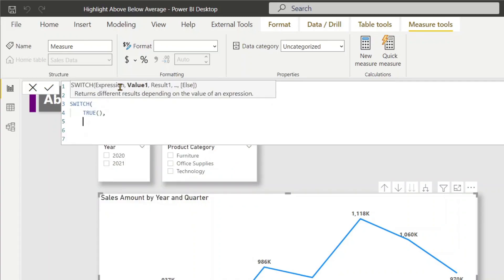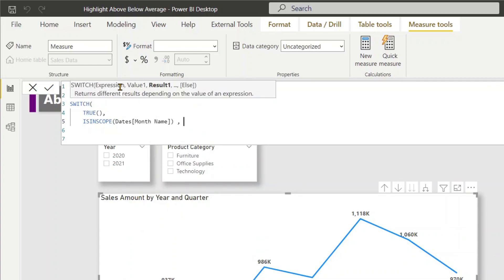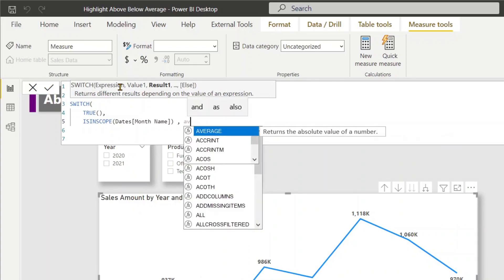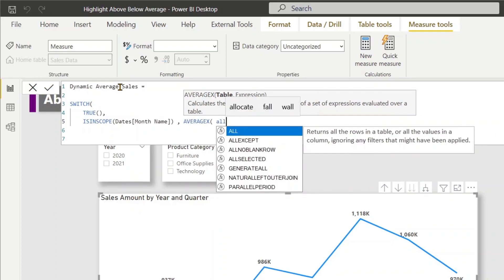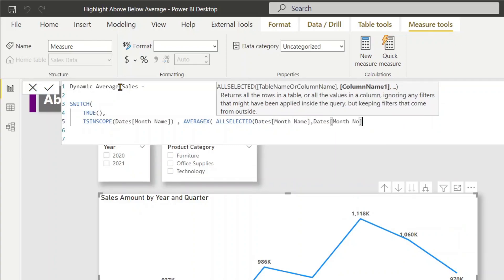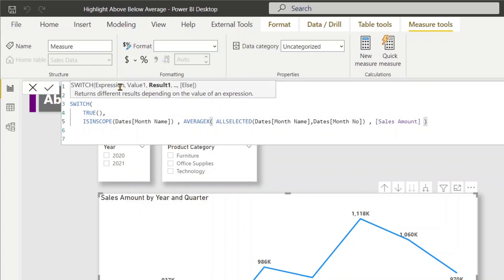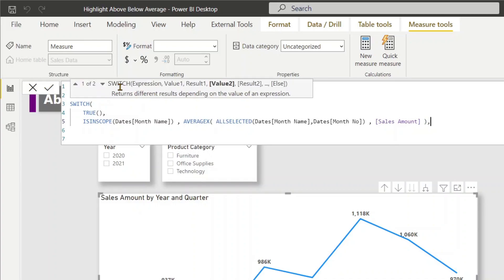The first condition evaluates whether Month Name is in scope using ISINSCOPE. If month names are visible, then I calculate AVERAGEX over all selected month names, using the month number column and the Sales Amount measure as the expression.